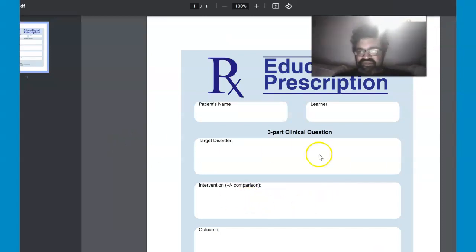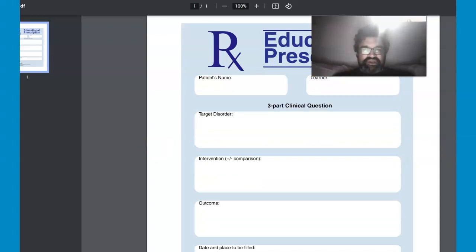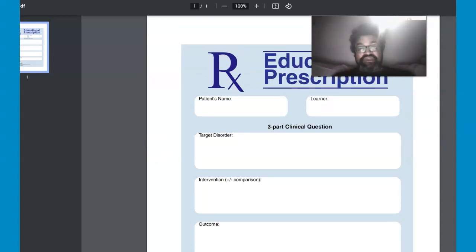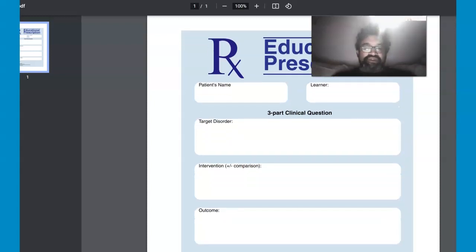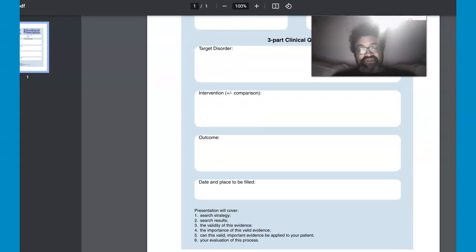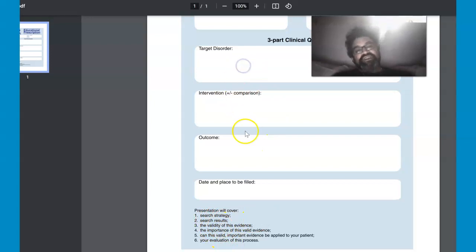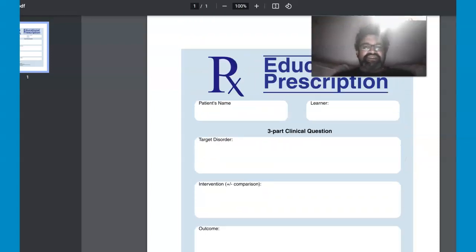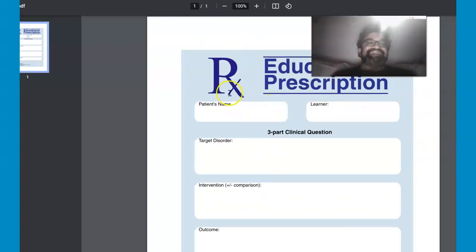Switching to the clinical educational prescription: you go into your patient's room and try to give them an educational prescription. You look at the patient's name, learner, target disorder, intervention, comparison, outcome, date, and place to be filled in. You then provide search strategies and search results. It all comes out of this three-part clinical question — this is considered an educational prescription, and it's designed in that way.